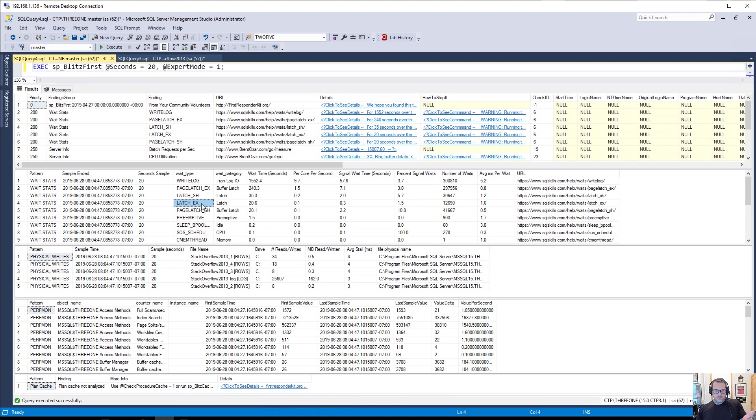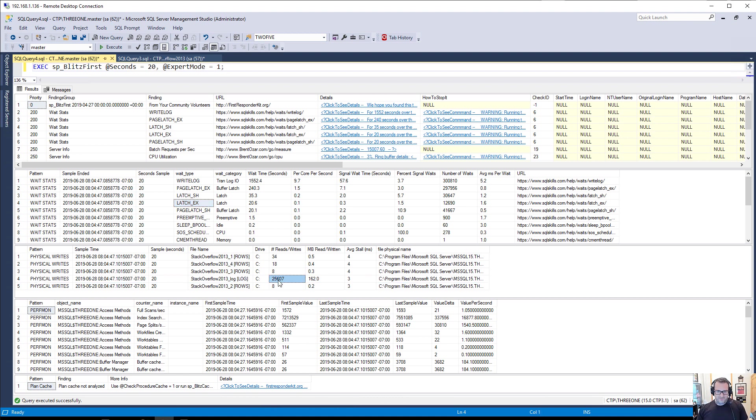This all took about 17 seconds to run. Cool. Good. We can see that Stack Overflow's log file got a whole bunch of writes to it in that time. 162 megs were written there. Sweet.